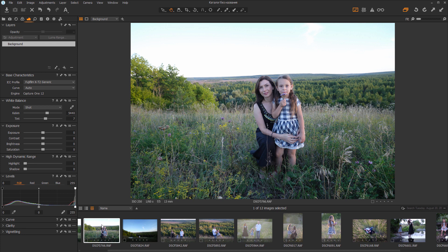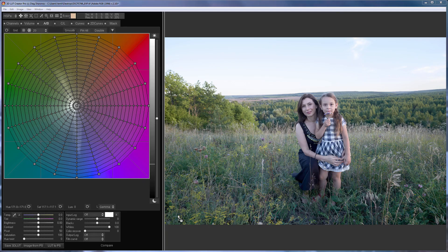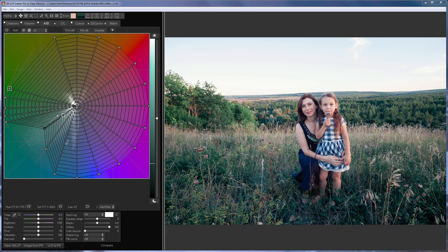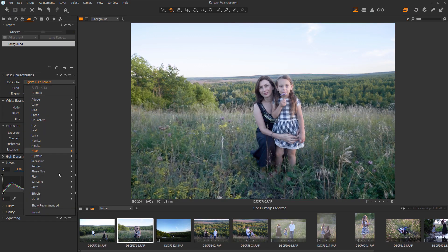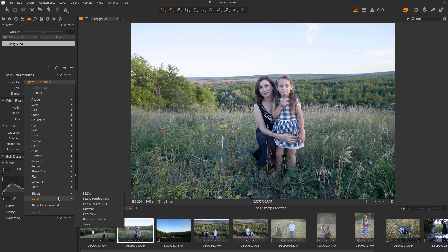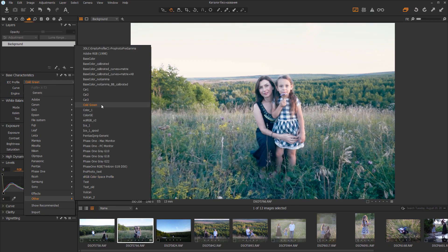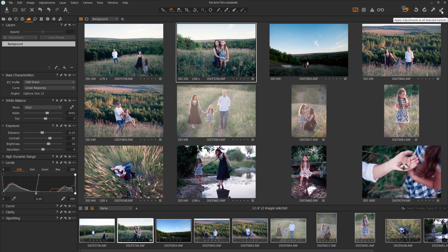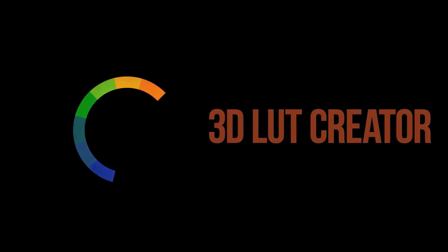Hello, in this video I will show you how to combine the tremendous color capabilities of 3DLUT Creator and the convenience of working with RAW files in Capture One. In other words, I will teach you how to create your own ICC profiles based on LUTs.